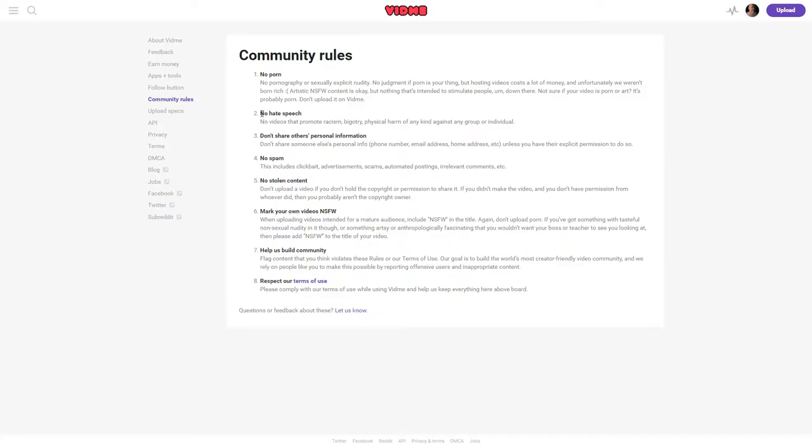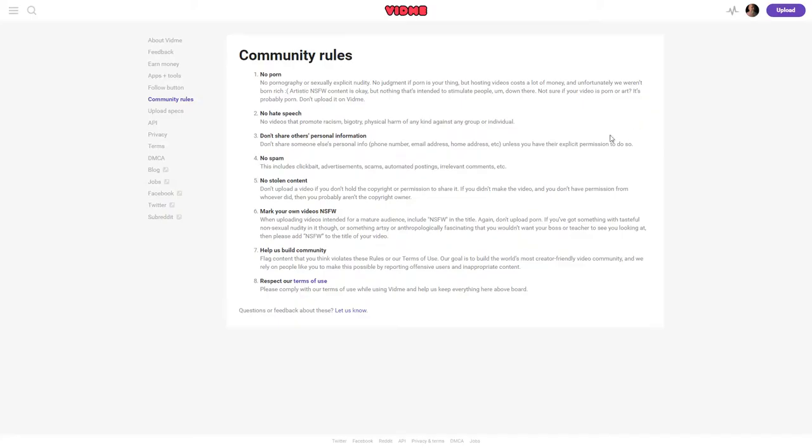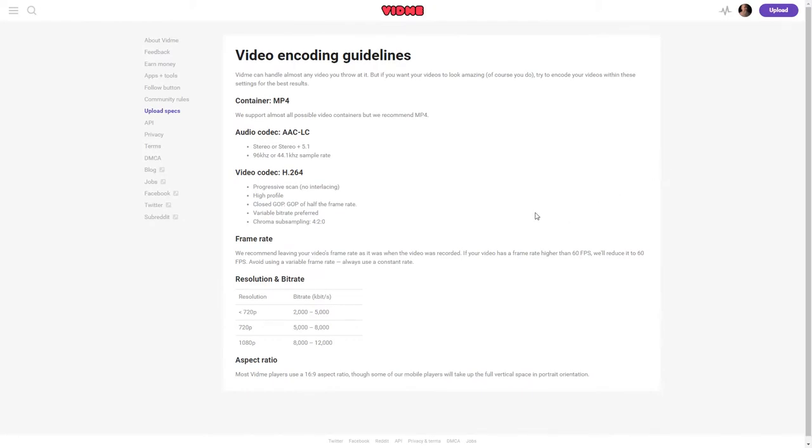No hate speech, and if this was Google making these rules, we'd be worried, but I have a feeling this company will be reasonable about this stuff. No videos that promote racism, bigotry, physical harm of any kind against any group or individual. Don't share other people's information. No spam, no stolen content, and mark your videos not safe for work if they are not safe for work.